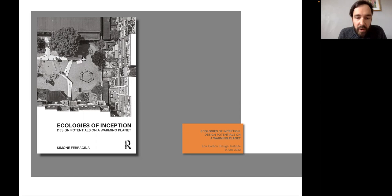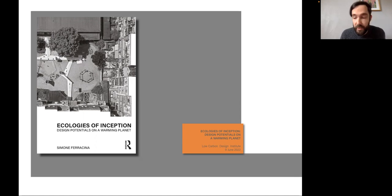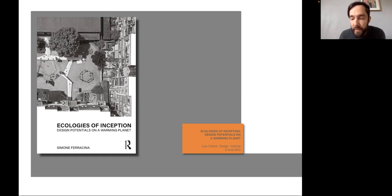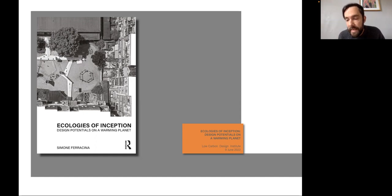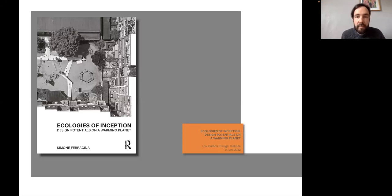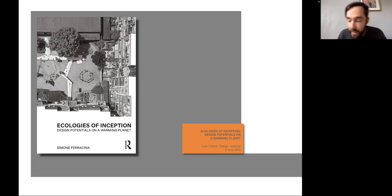Today we'll be talking about a book that just came out with Routledge last week, entitled Ecologies of Inception: Design Potentials on a Warming Planet. Rather than focusing on a single chapter, I will attempt a kind of transversal reading of the book, aiming to provide a summary and general flavor of its key arguments. In order to do so, I will begin by introducing and explaining the title.